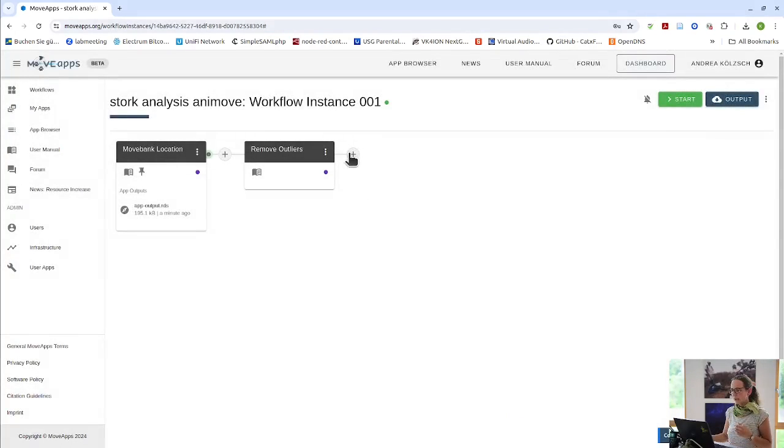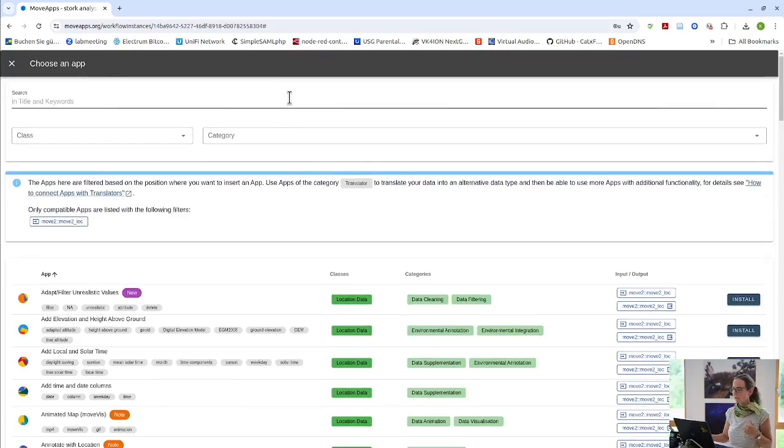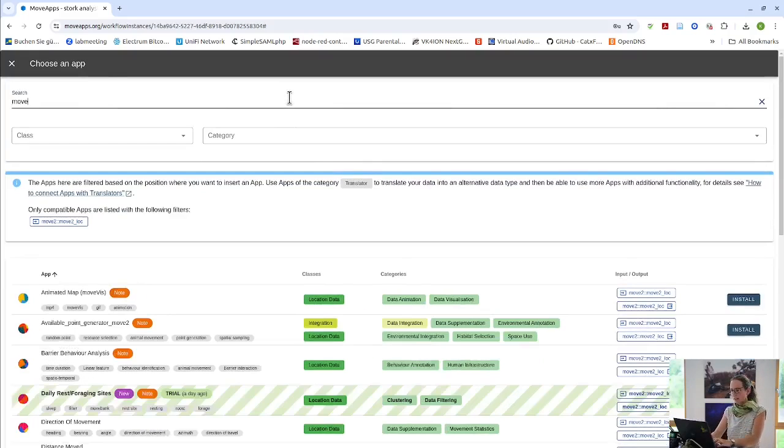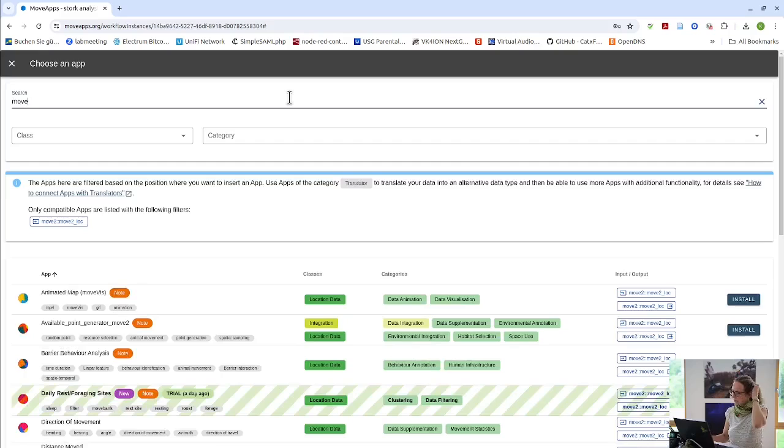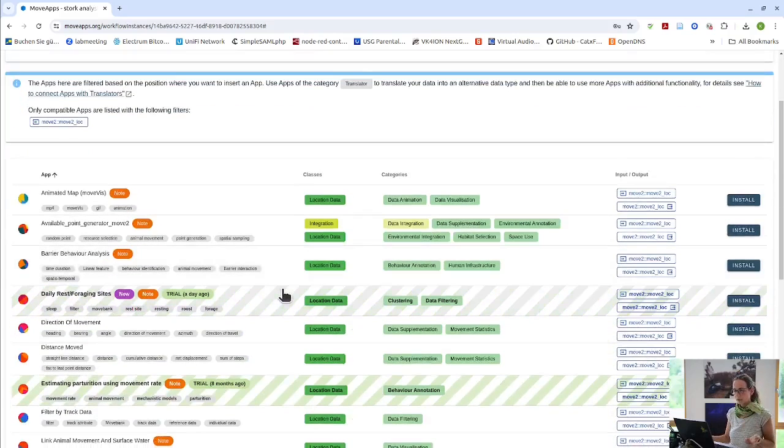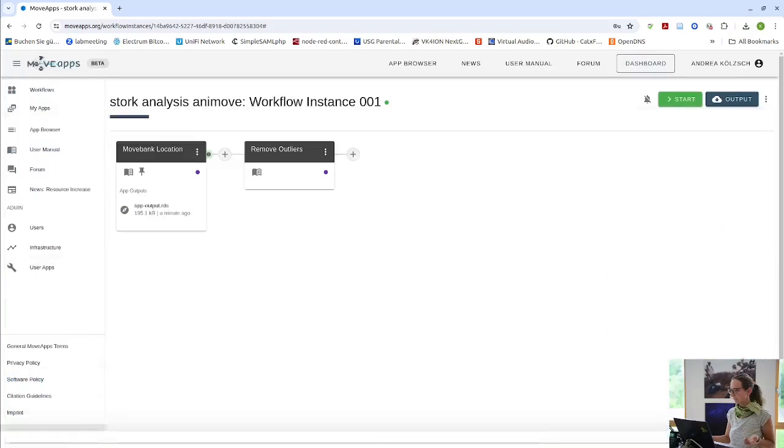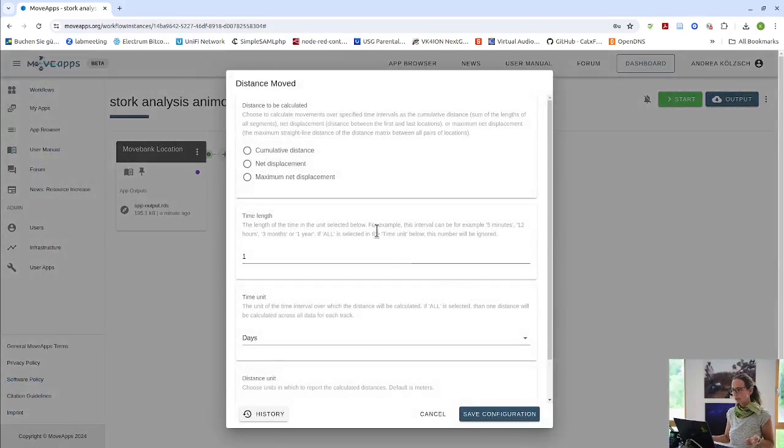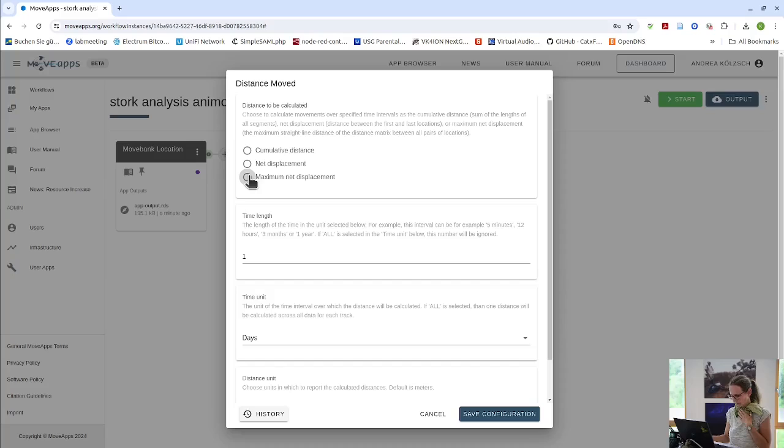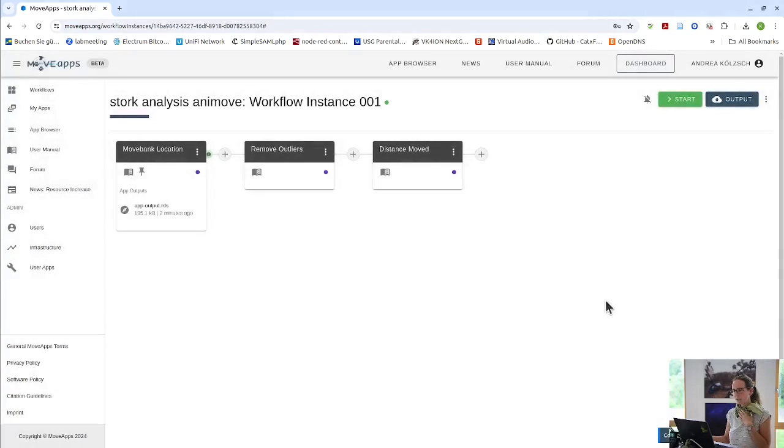Next, after removing the outliers, I think one very simple way of looking at stationarity is looking at distance moved. So have they actually moved a lot during the day or not. Where Anna has made a nice app where one can look at the maximum net displacement per day in meters. So that's calculated and appended to the data.